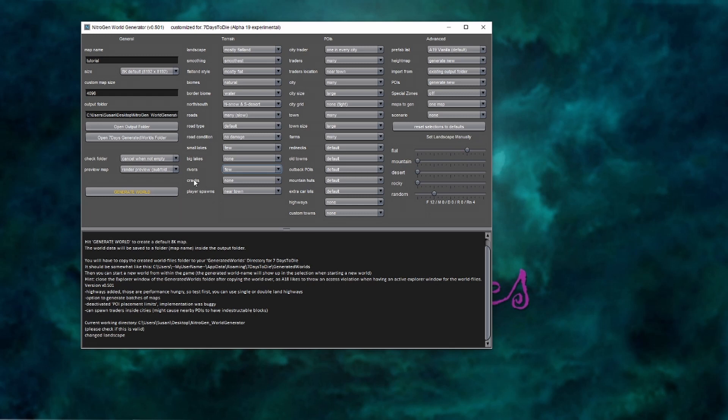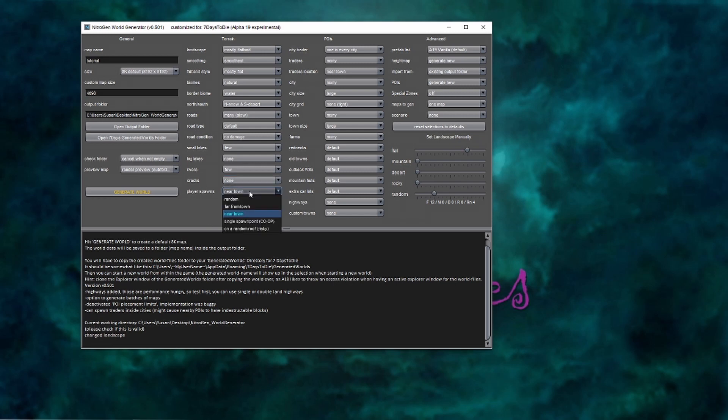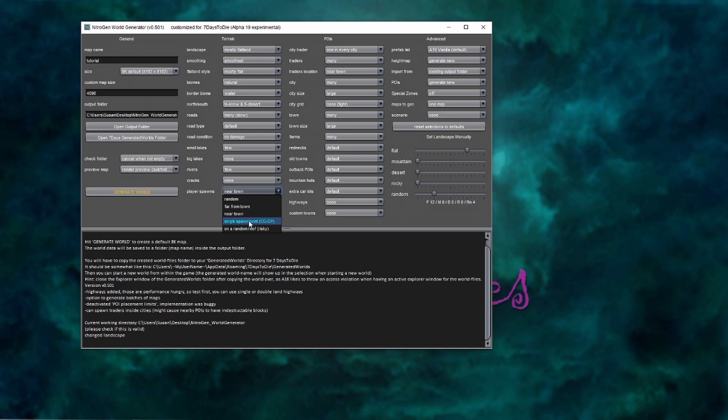The cracks, when you hover your mouse over this, you'll see it says don't get into them. They're vicious cracks. That's your choice. There's vicious cracks or there's none. And then you can set your player spawn location, which is quite interesting. You can set it up for a random. If you're playing with other people, this is excellent so that everybody can spawn in the same location, especially if yourself or the people you are playing with are newer players. It's a nice way to keep everybody together. So you all start off in the same spot.